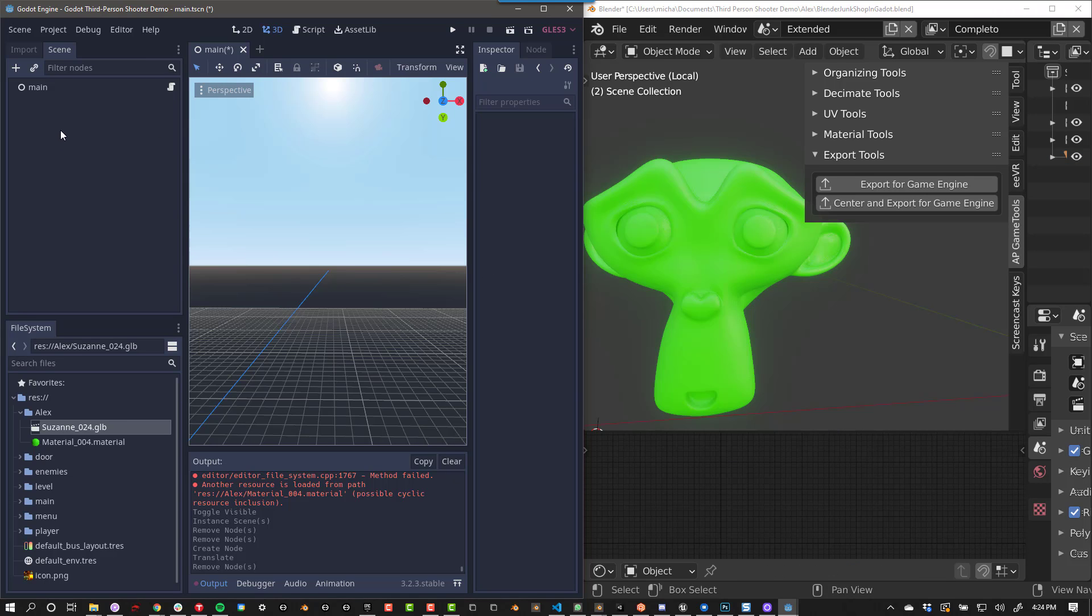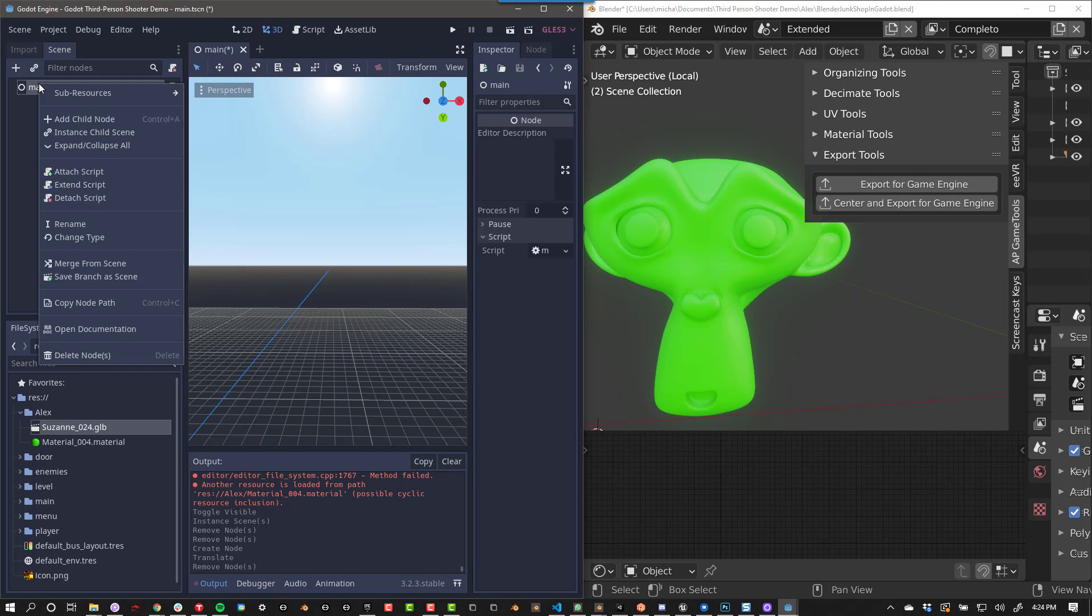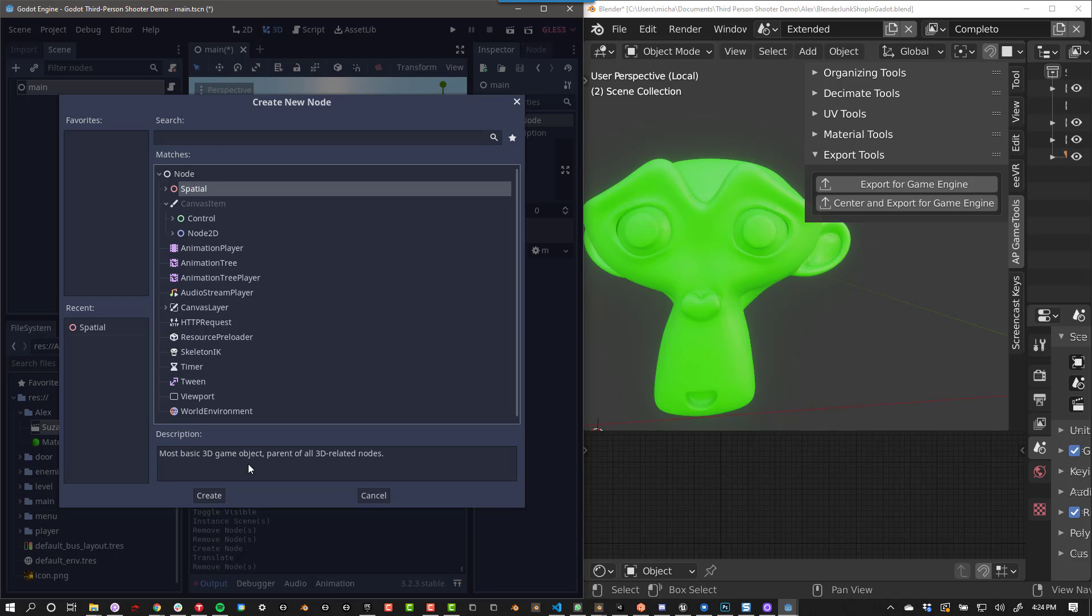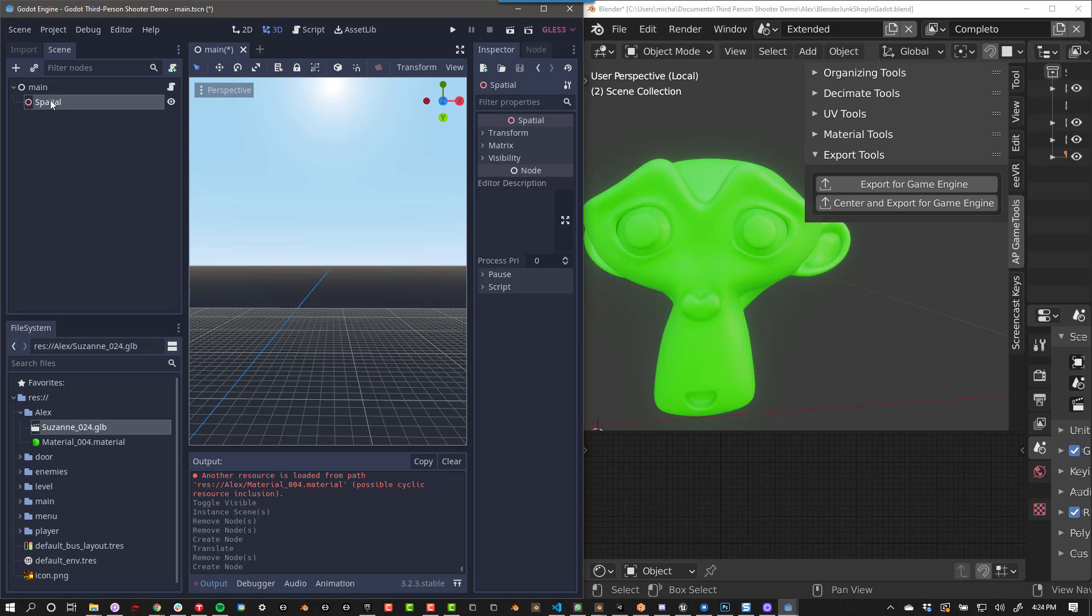If you plan on updating your mesh or material, I highly recommend attaching your model to an empty game object. That way, if you need to update the object, it can retain any location, scale, or scripts that you had previously.